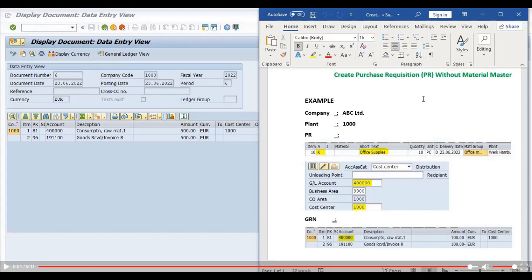So this is how we can create a purchase requisition without a material master. That's all for this video. If you like this video, please click the like button and share our videos. Thank you for watching, keep in touch, and bye bye.